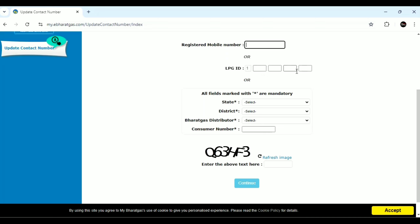You will be able to proceed with that mobile number and with that LPG ID. You will be able to enter the name of the State and District. You will be able to register and enter the consumer number. You will be able to proceed with the State and District.